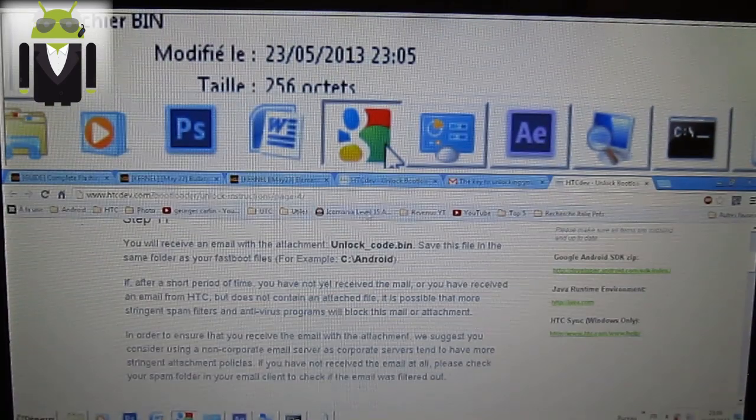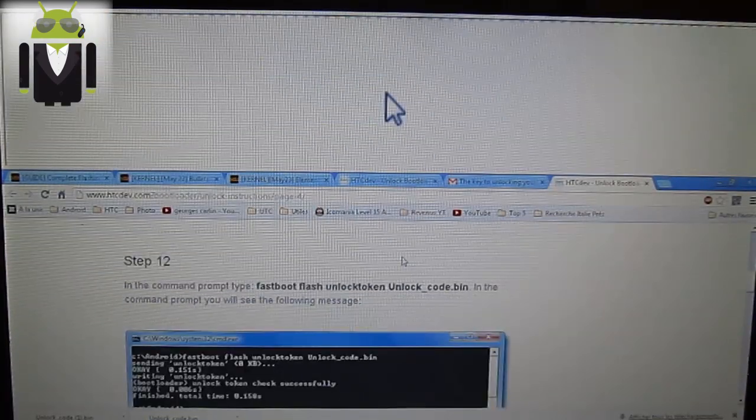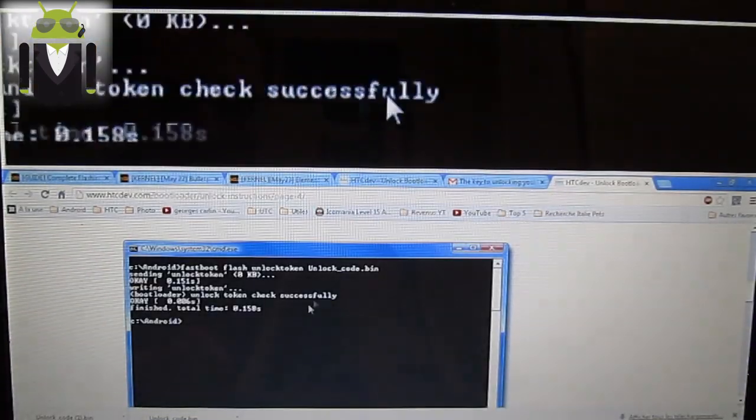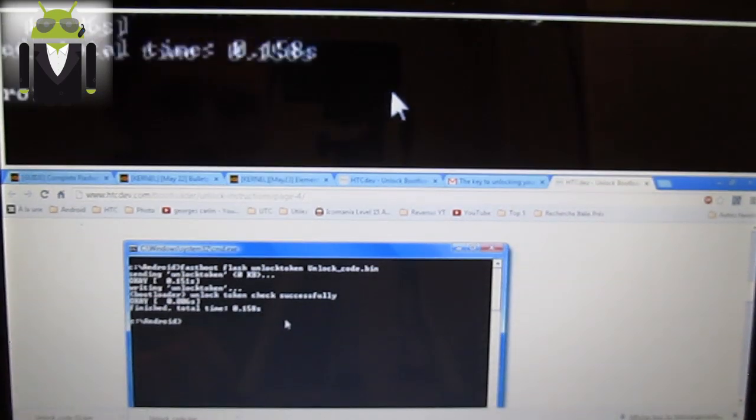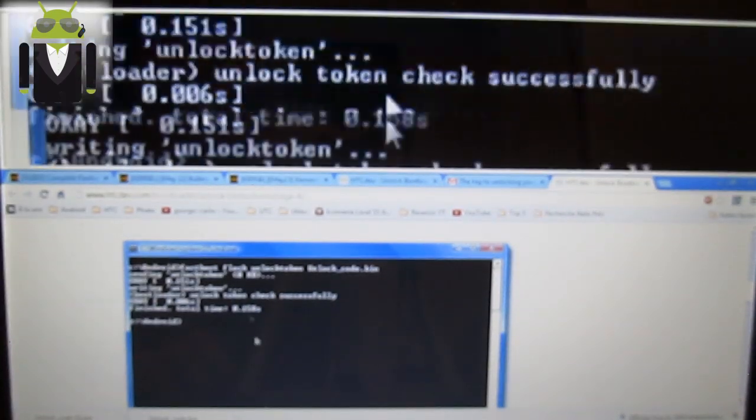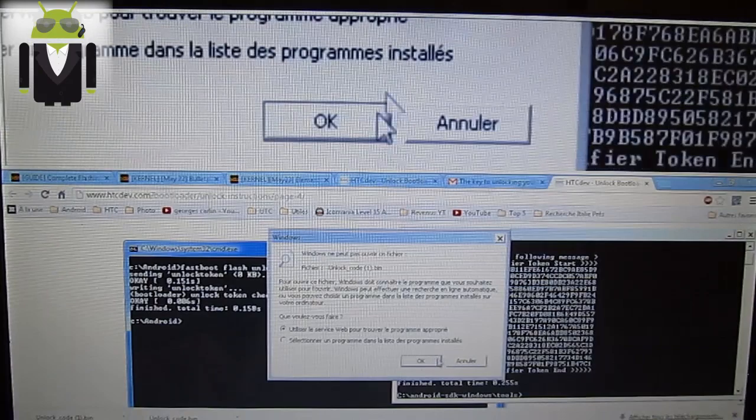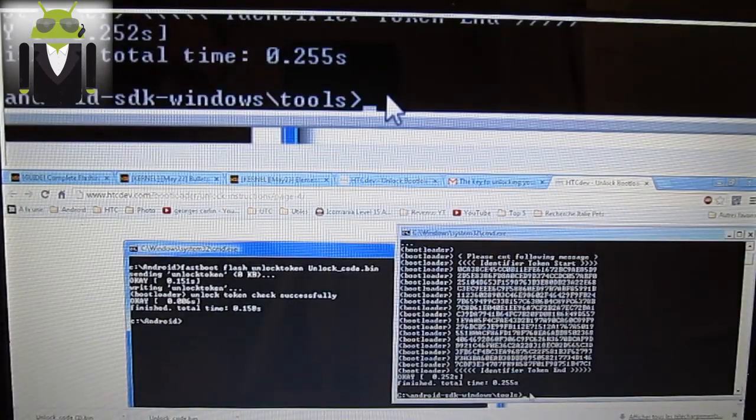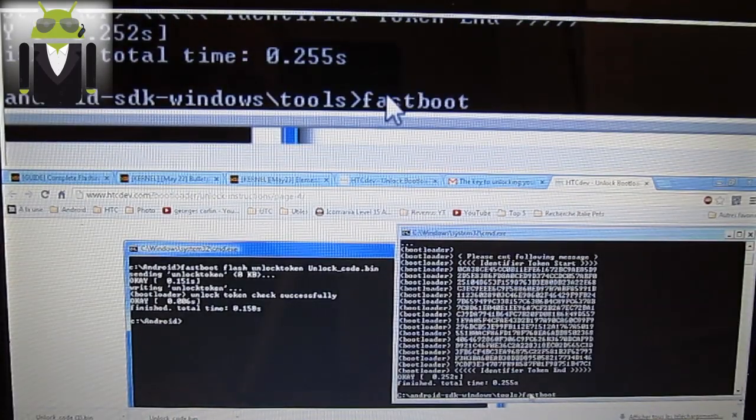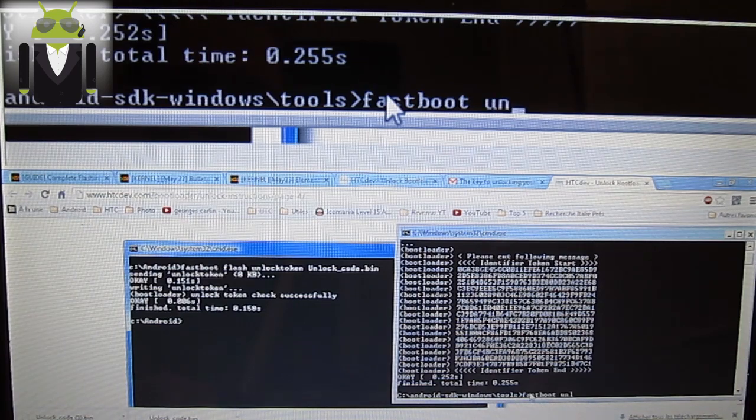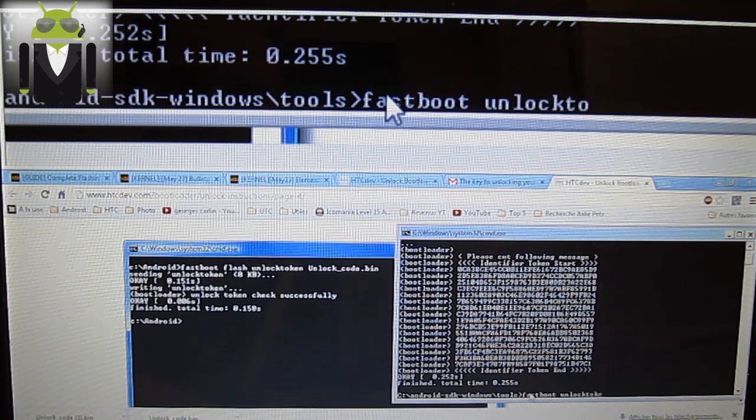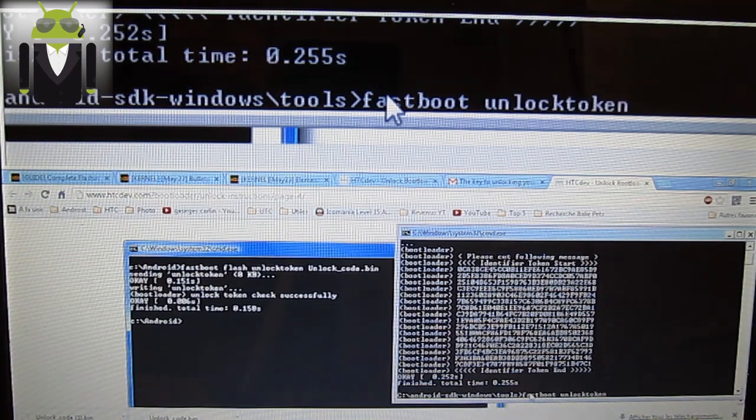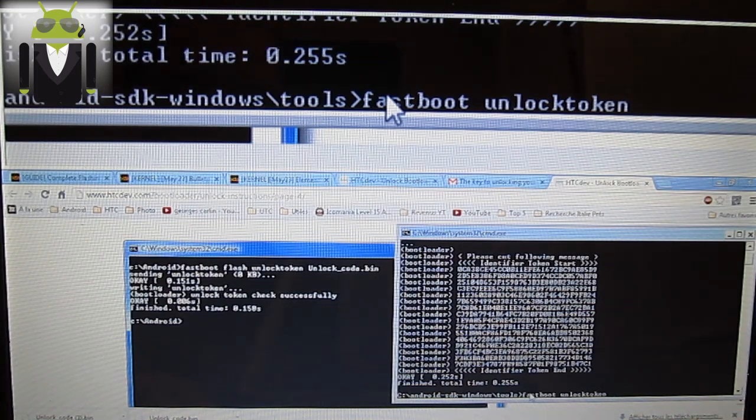Continue. Step 11. Go to the CMD and you have to enter this command. Fastboot unlock token, the name of the file. Unlock, mine is unlock underscore code underscore one dot.